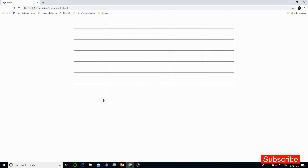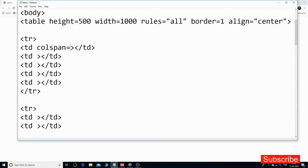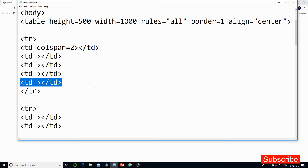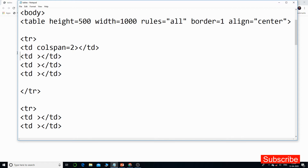Now let's merge the first two columns of the first row. I have to go to the first TR tag and the first TD tag, and I will use colspan=2. Since I am merging these two columns, I need to remove one extra TD tag. When the columns merge, there are only four TD tags needed in the first row — you can see the first, second, third, and fourth TD tags.